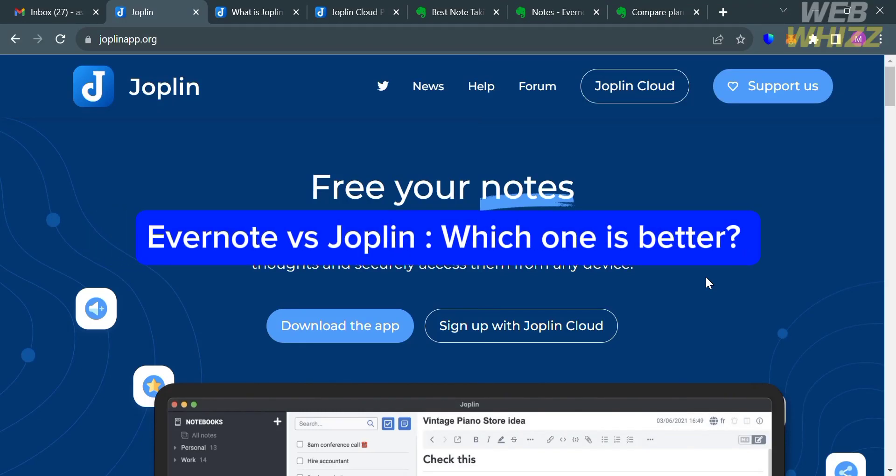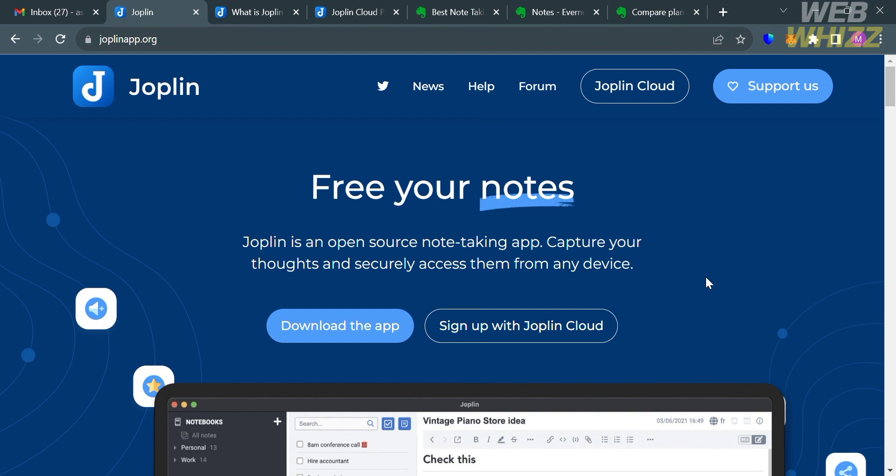Evernote vs Joplin — which one is better? Hello and welcome to our channel, WebWiz. In this tutorial, I'm going to make a comparison review between Evernote and Joplin. Please watch till the end to properly understand the tutorial.